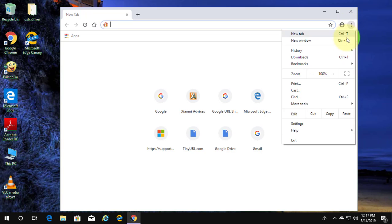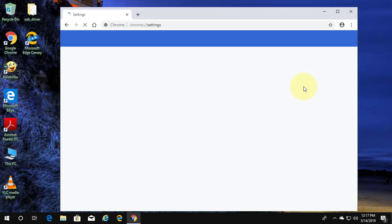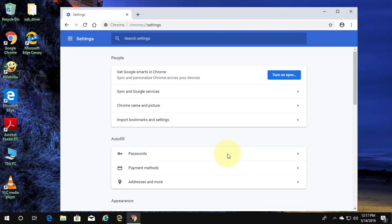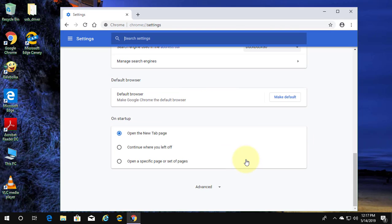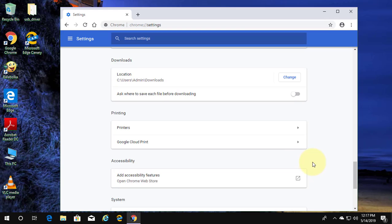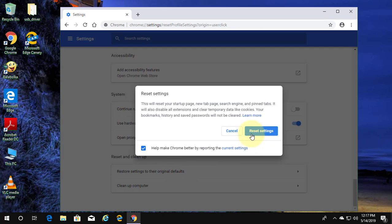Click Customize and Control Google Chrome. Click Settings. Click Advanced. Click Restore Settings to their original defaults. Click Reset Settings.